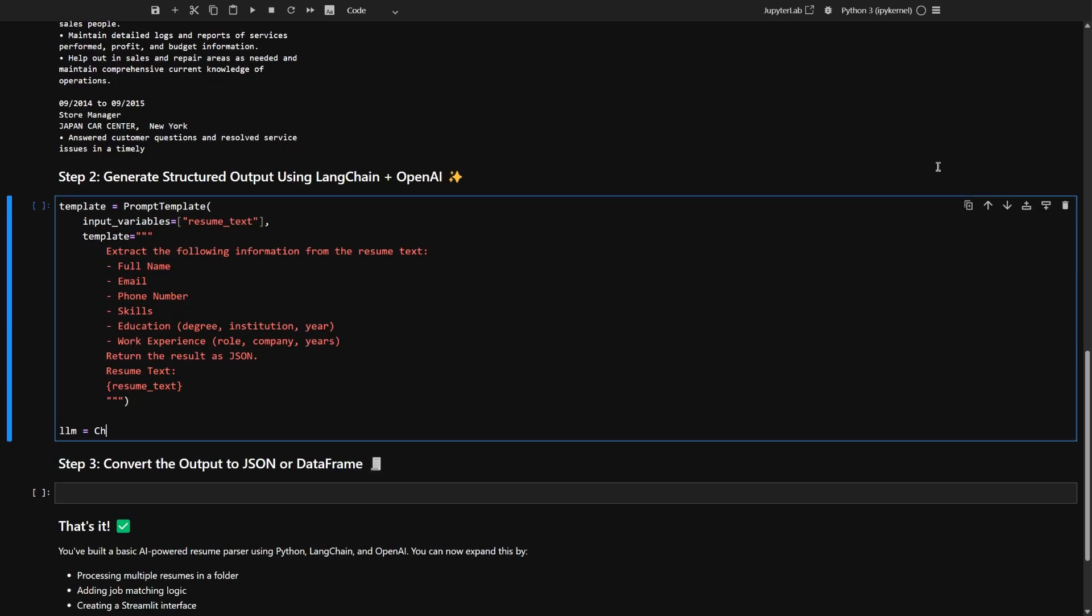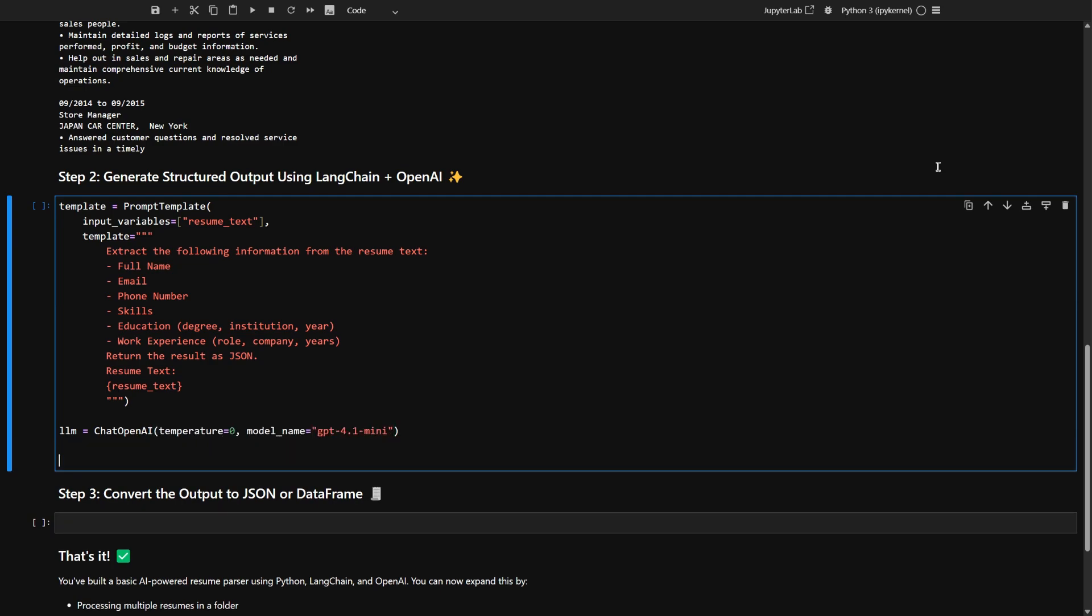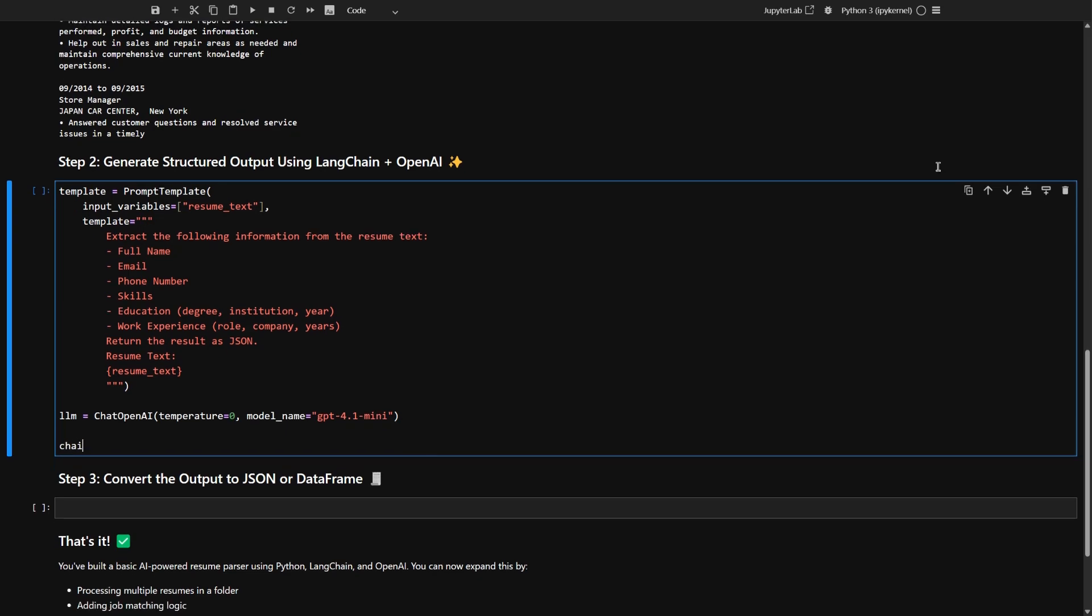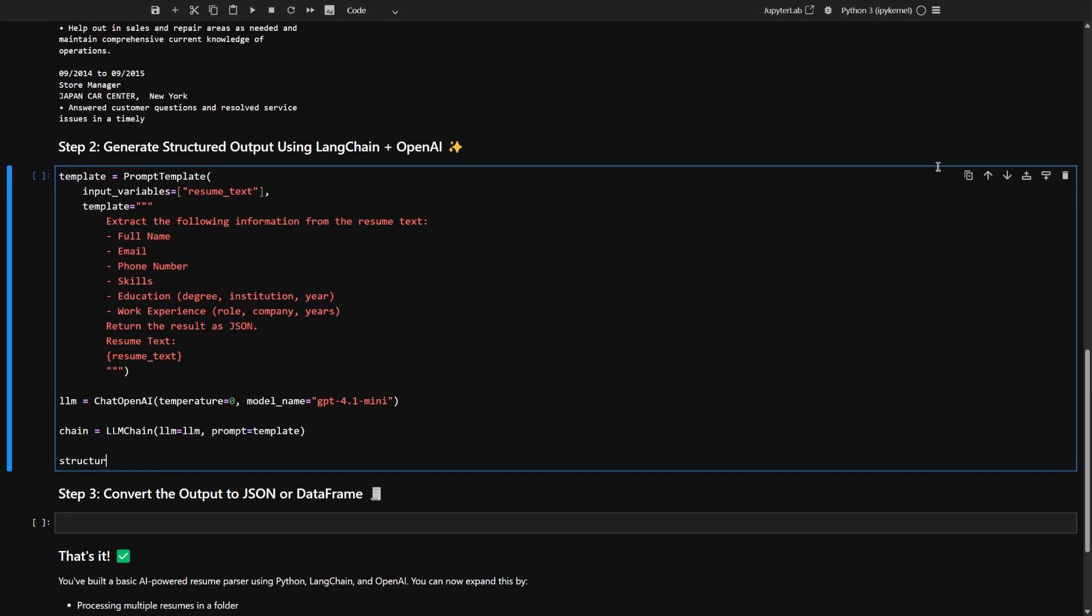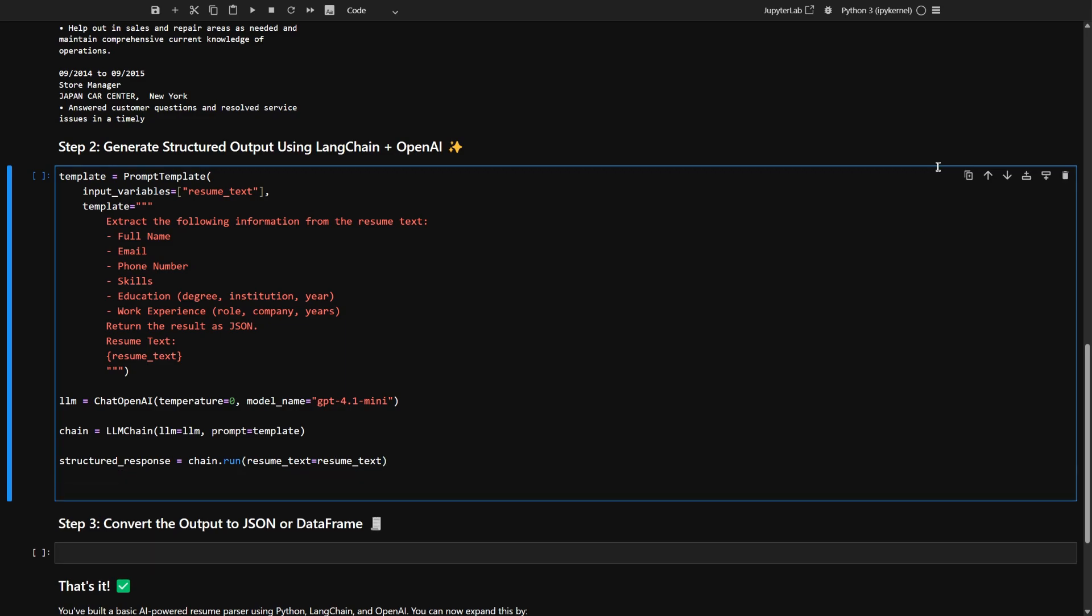Now you're setting up your AI model. Here it's GPT 4.1 mini and telling it to keep things nice and steady with zero temperature. Next, you're connecting your template and your AI model together, so they can work as a team to process resumes. Here, you're running the whole chain on your resume text and grabbing the structured info the AI finds.